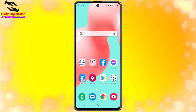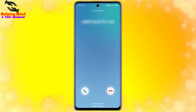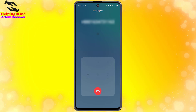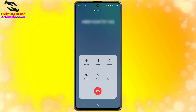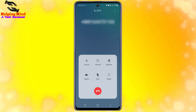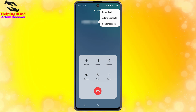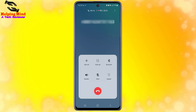First, I will receive a call from another phone number. Now I am receiving the call. Here we can see the call screen options: call hold, Bluetooth, speaker, mute. There is no call recorder option visible by default. Now I will tap on the three-dot icon, and here we can see 'Record Call'. I will tap on record call and here we can see the call has started recording.